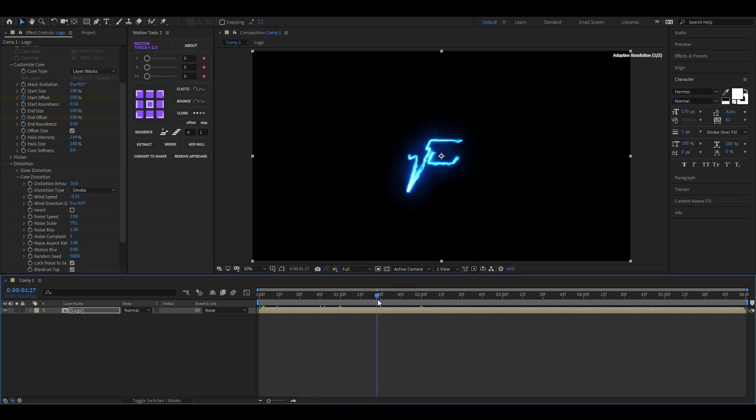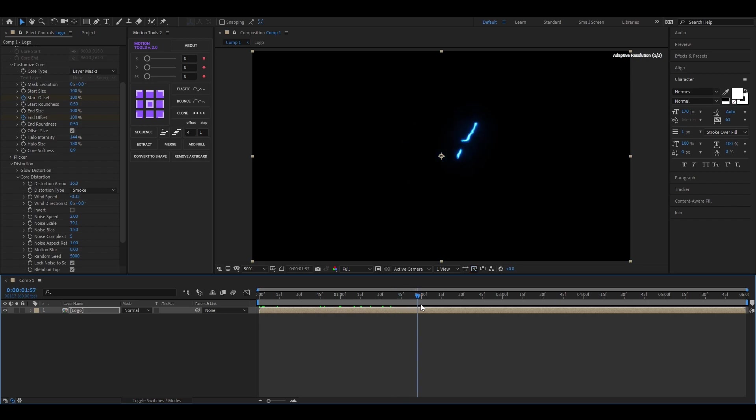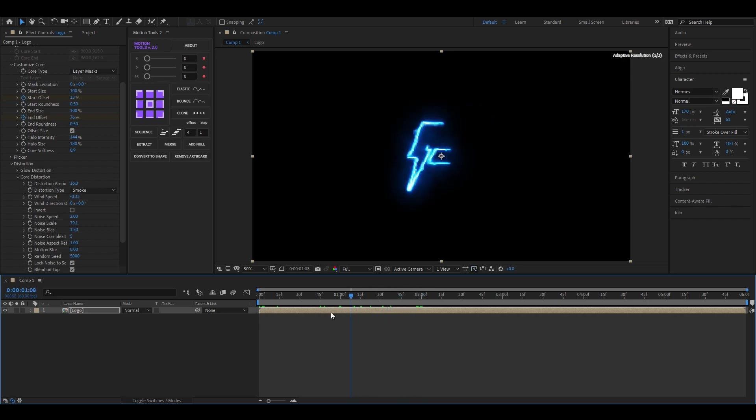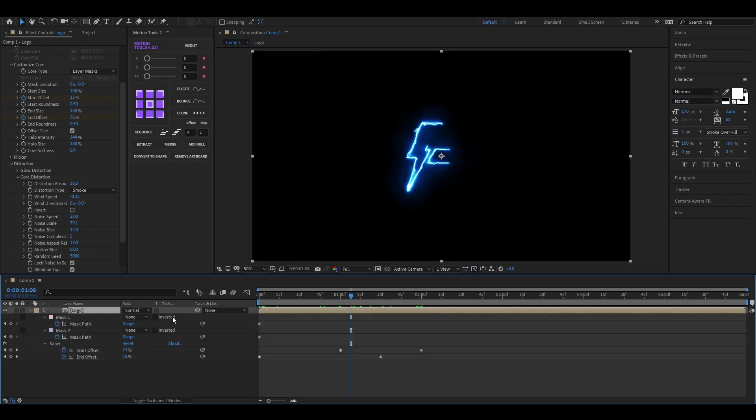Now in case if you want to use one Saber Effect, then we can animate this from here. But in my case, I'm gonna use two Saber Effects here.